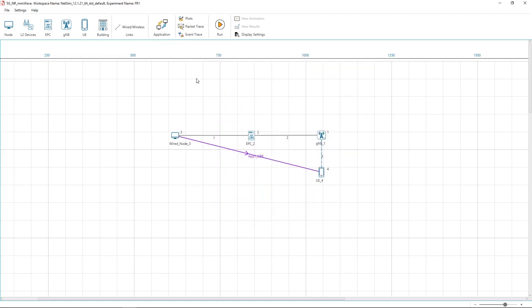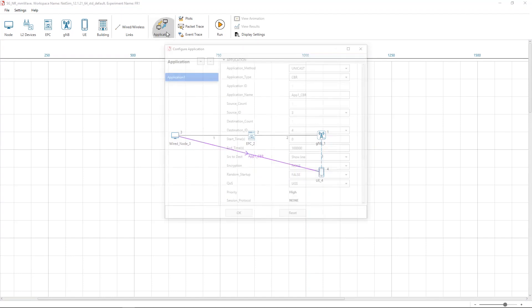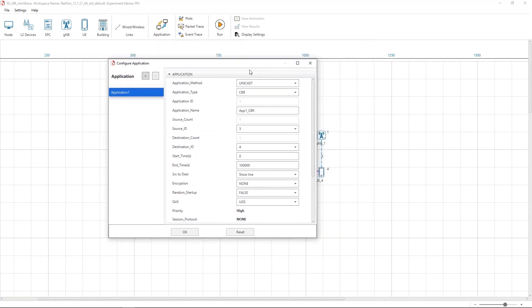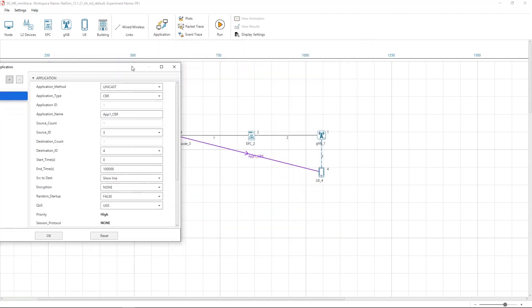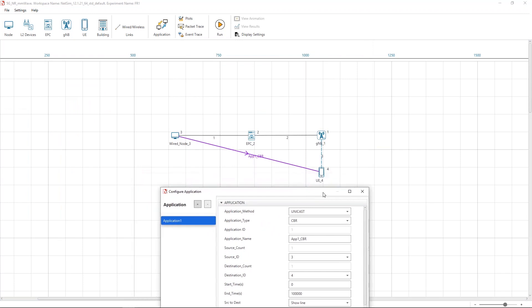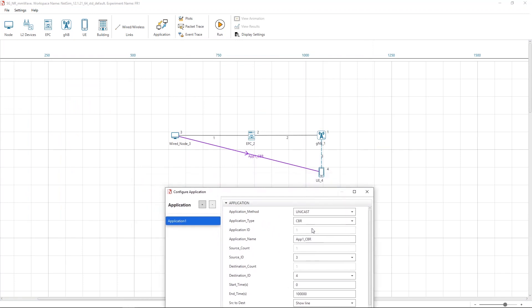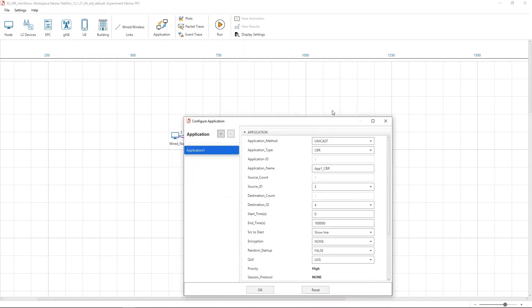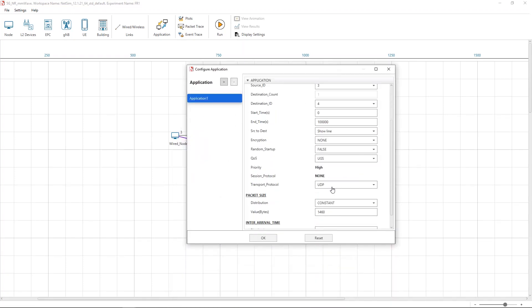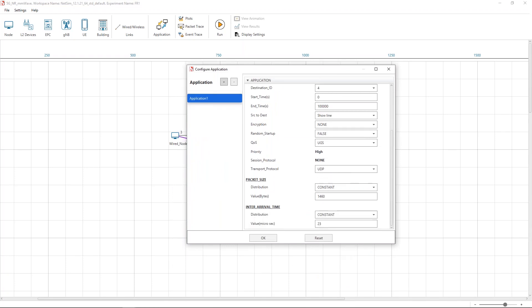We now go to the application properties. Network traffic is modeled by setting a basic CBR application between wired node 3 and UE4. You can see the pink line showing the application flow from wired node 3 to UE4. The transport protocol in this case is set as UDP. The packet size remains the default 1460 bytes and the inter-arrival time is set to 23 microseconds to generate sufficient traffic to saturate the network.